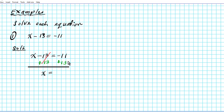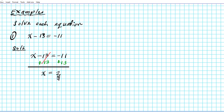Remember the rule from our previous chapter: when combining numbers with different signs, you subtract and keep the sign of the larger number. So 13 minus 11 is 2, and since 13 is the larger number it's positive, so our answer is positive 2. Notice we solved this in just one step.